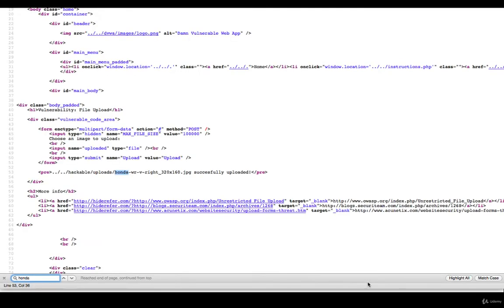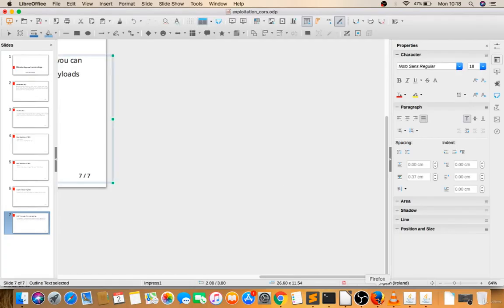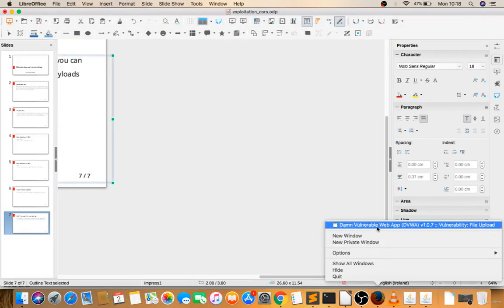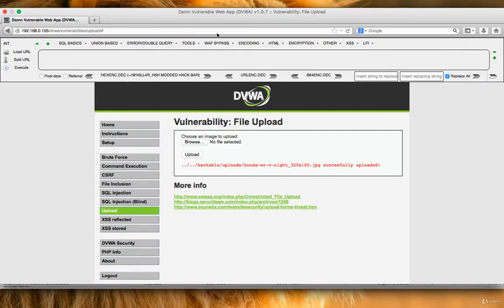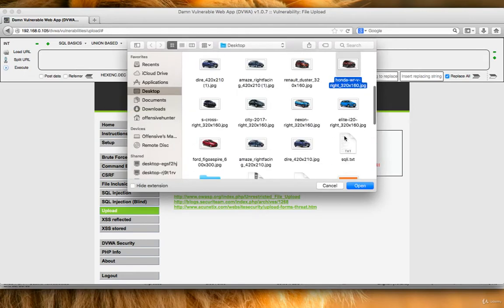Now what if instead of that file name, let's have an XSS payload.